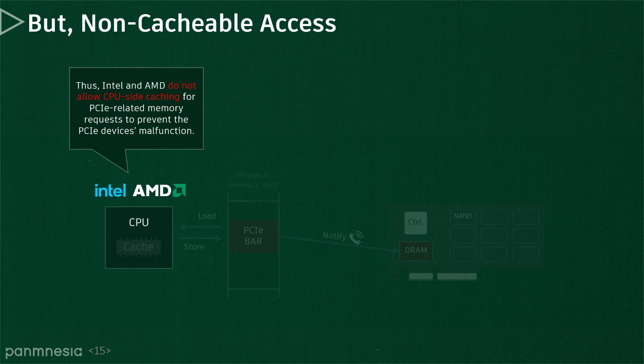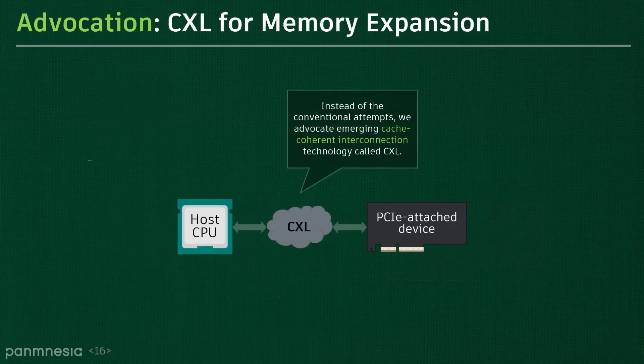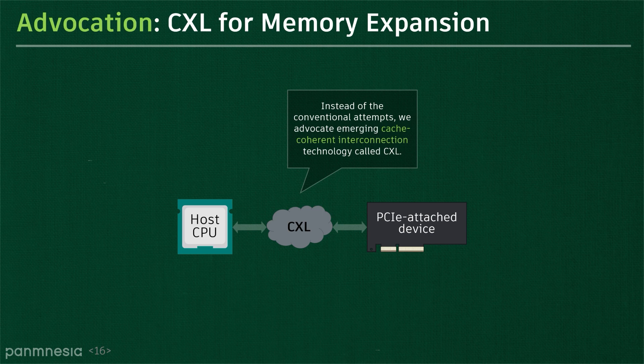Intel and AMD do not allow the CPU-side caching for PCIe-related memory requests to prevent the system from a malfunction over the PCIe devices. New cache-coherent interconnection technology, called CXL, addresses this restriction and allows the underlying device's memory to be mapped to a cacheable space. Let's dig deeper into the CXL protocol.